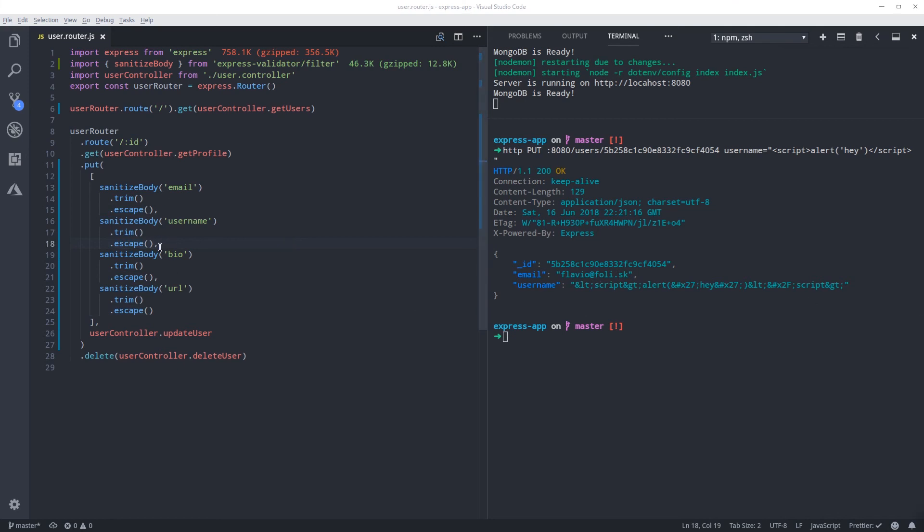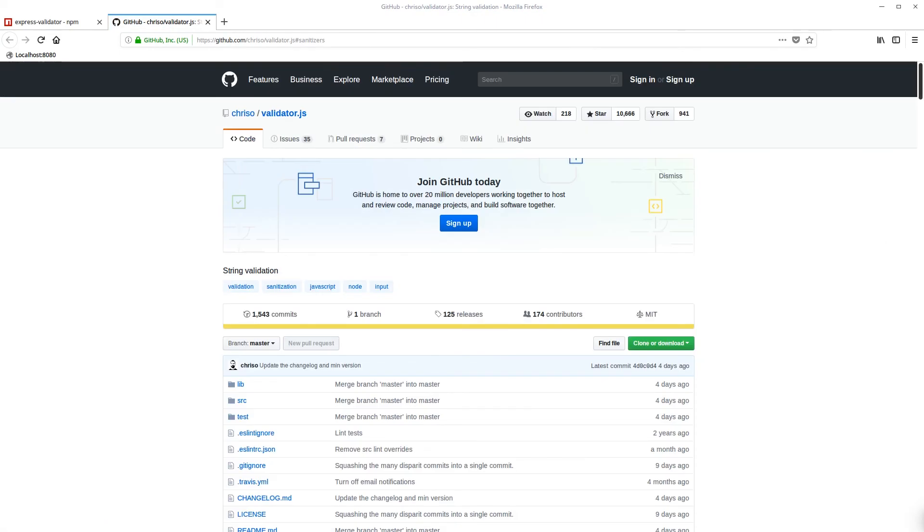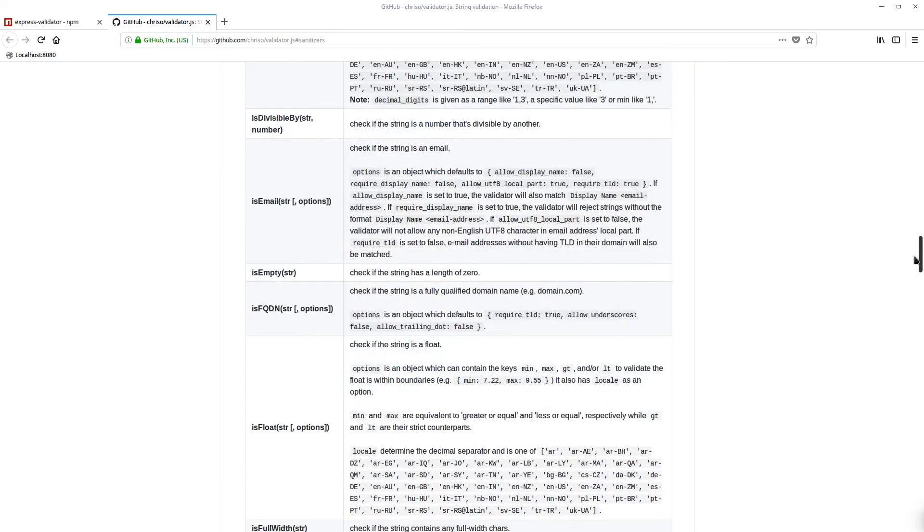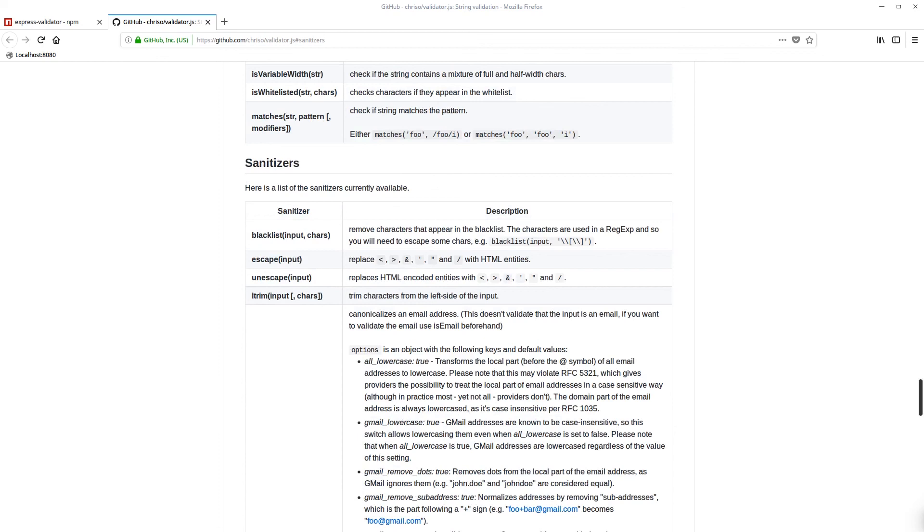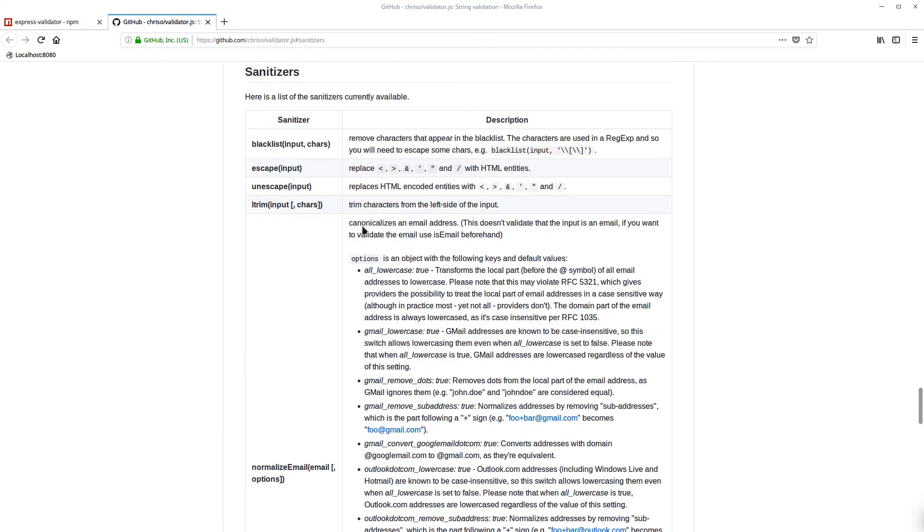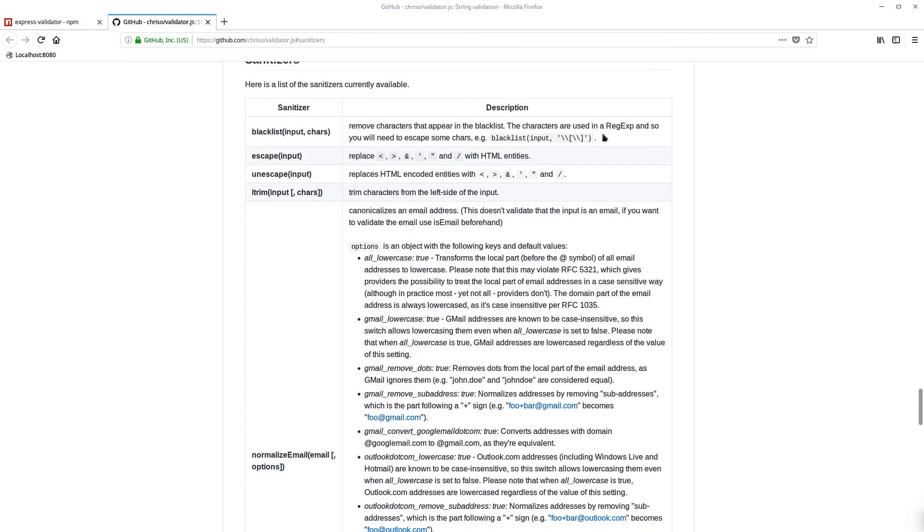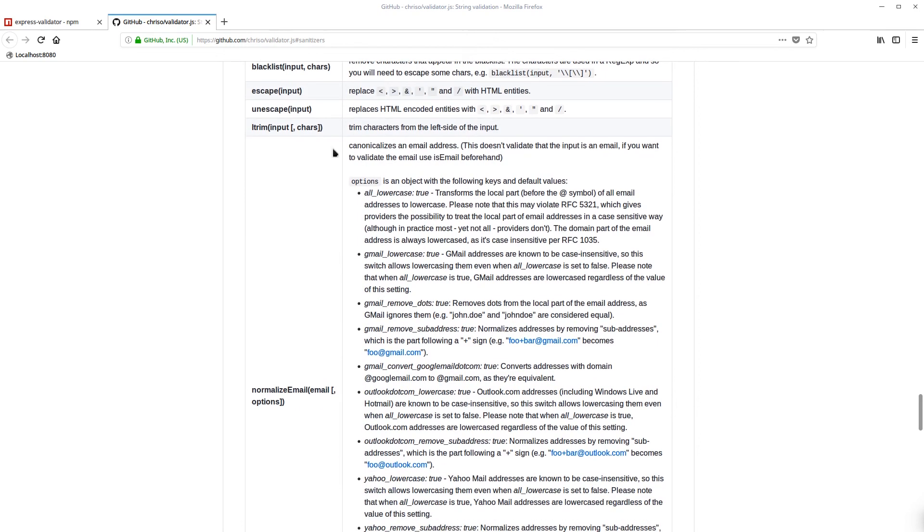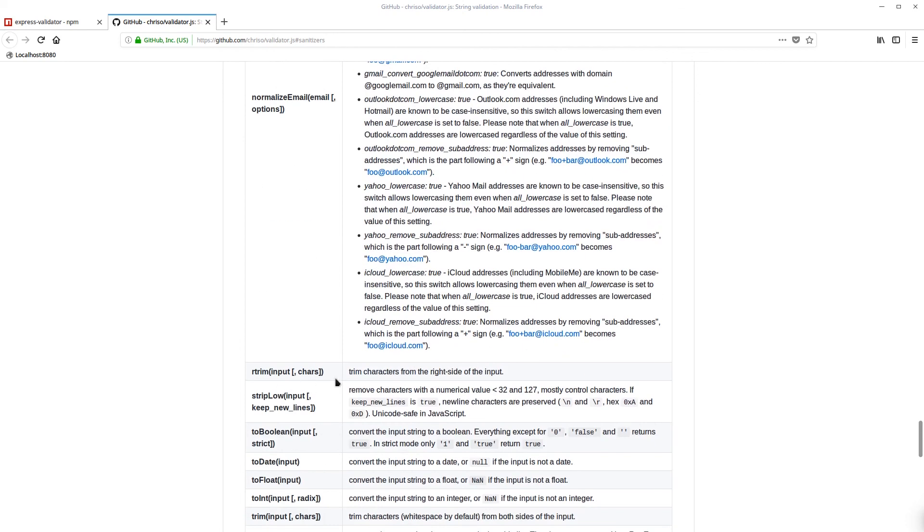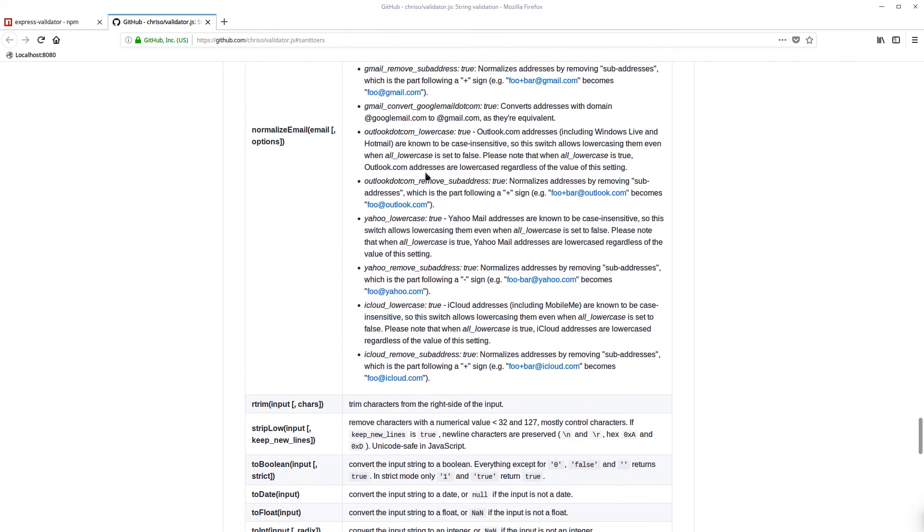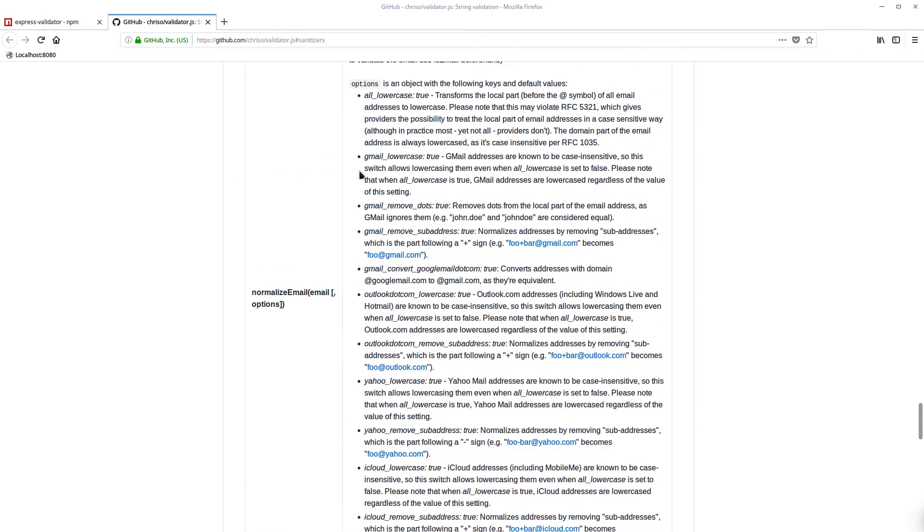This library uses another library under the hood called validator - validator.js by this guy. So if you scroll down, you're gonna see the sanitizers over here. He says you can blacklist in case you're doing regex and stuff. Escaped - what we used. This is left trim and right trim over here, but we did the trim which does both.